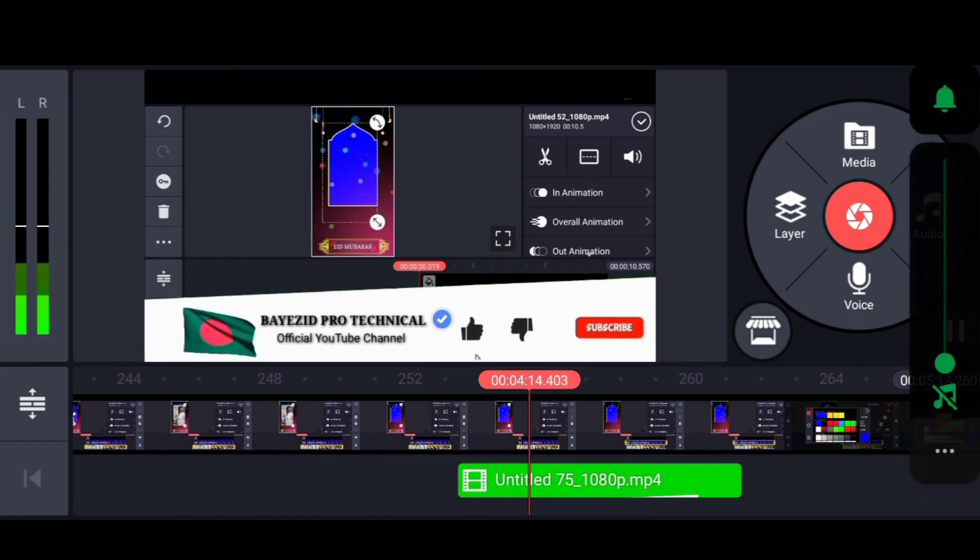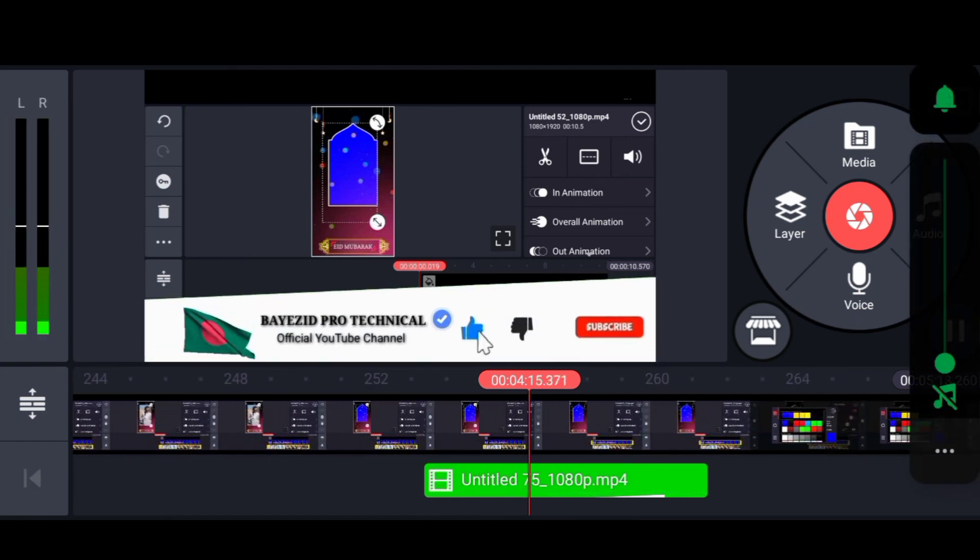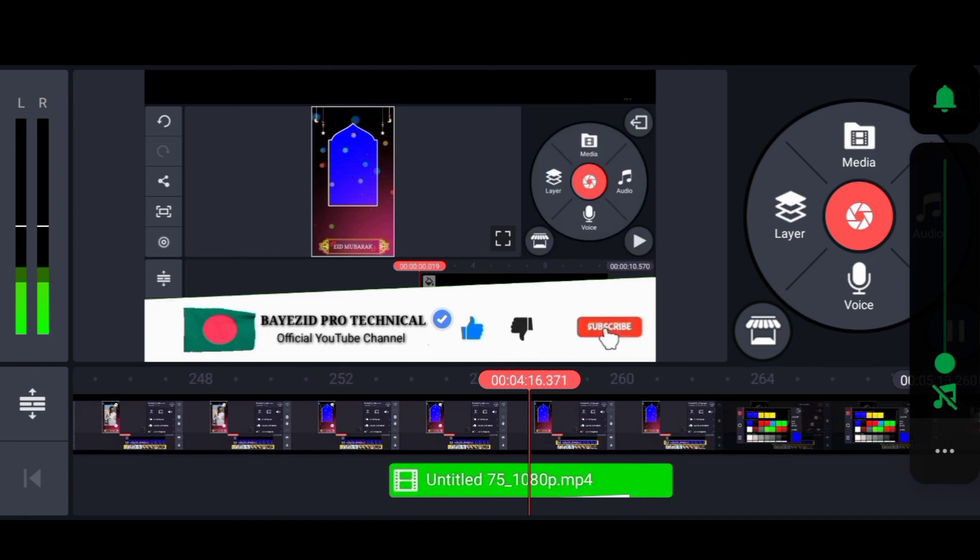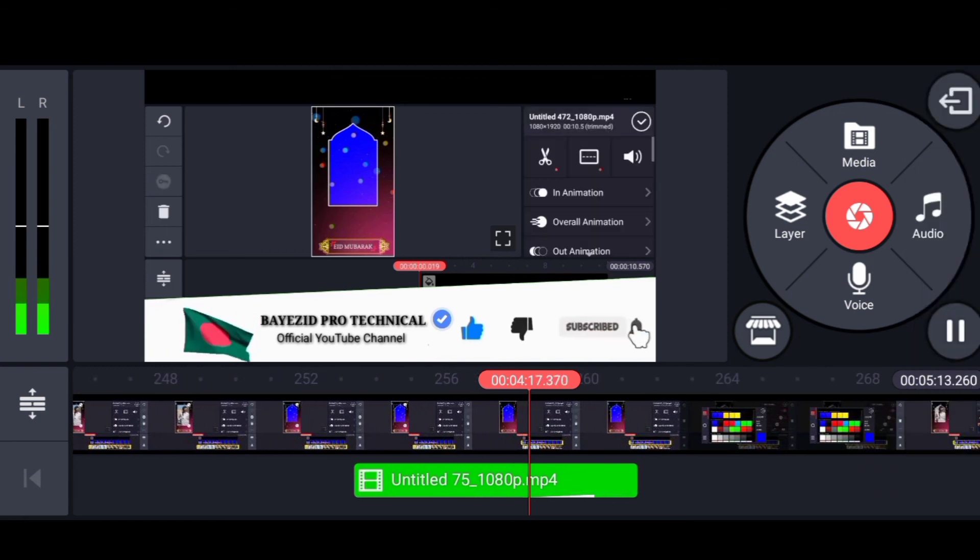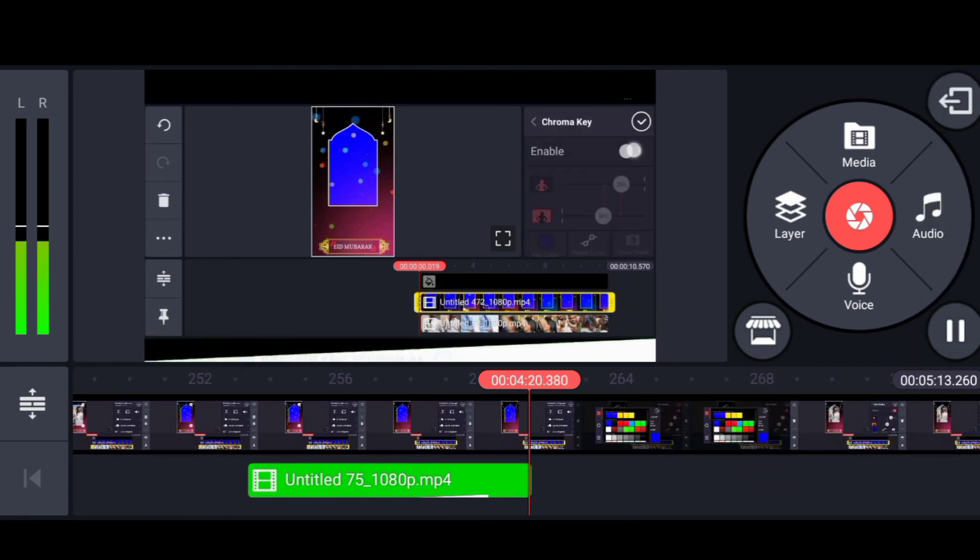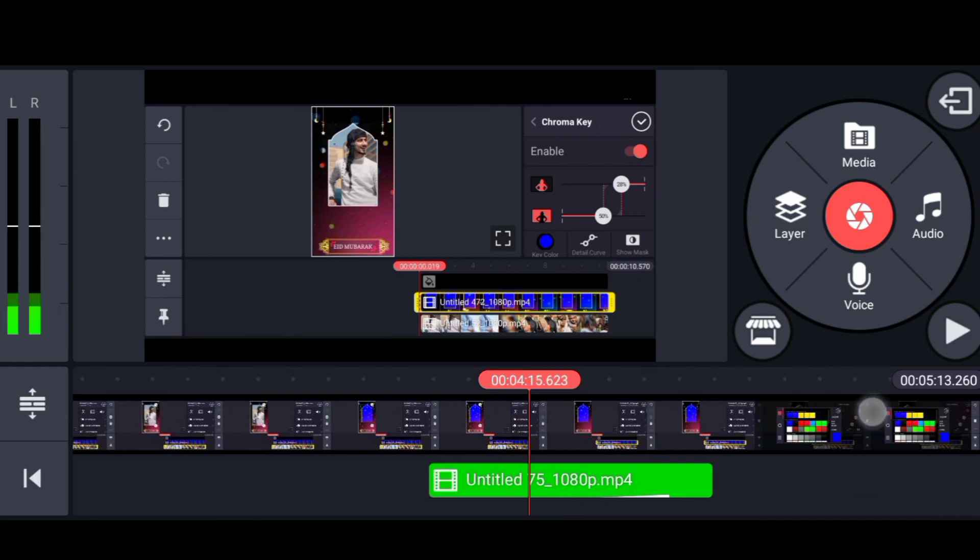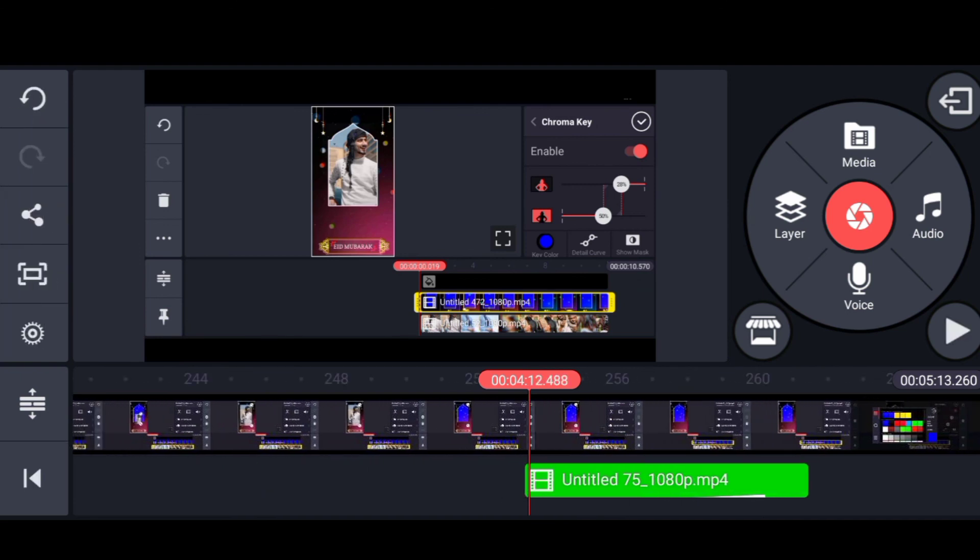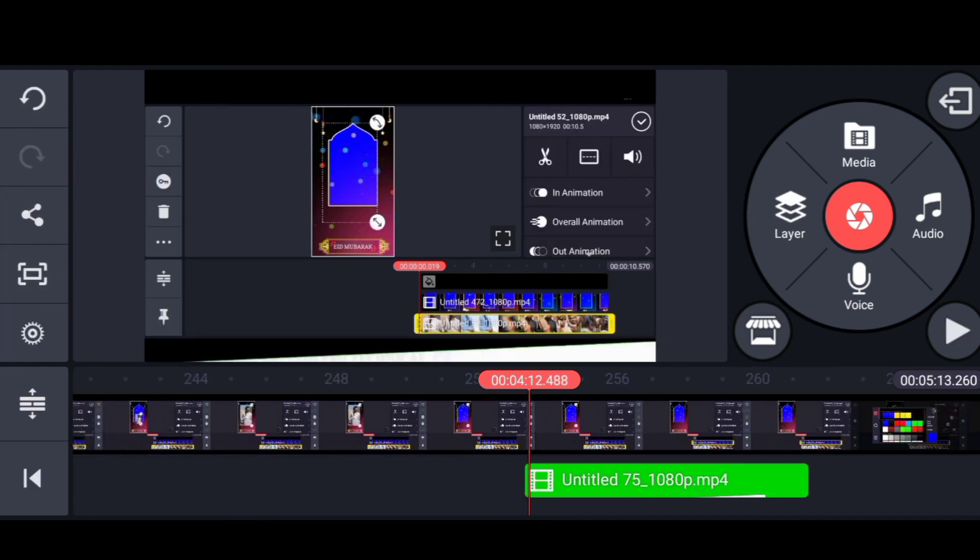I am going to show you a video. I will show you the video and play it.